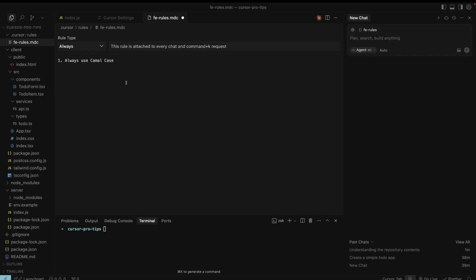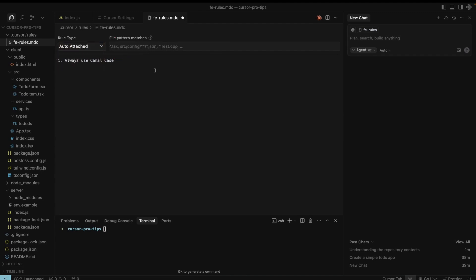Use cursor rules wisely. I want to emphasize the option to attach cursor rules to specific file extensions and to specific folders. This feature allows you to enforce the style you want on specific files. Commit your cursor rules so they will be used by other developers. It will multiply your productivity and enhance the LLM knowledge of your repo and style.